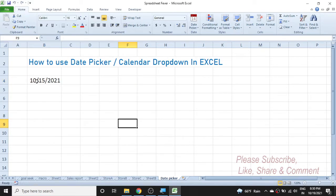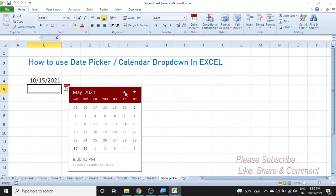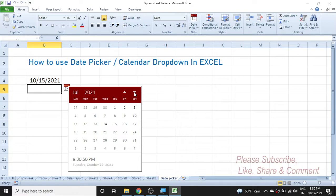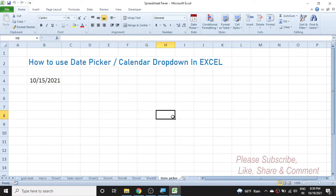Similarly, if I want to pick a date from a previous month, I can activate the previous month calendar by clicking the back button. You can see the previous month calendar is shown. If I want to pick a date from the next month I can click the forward button, and if I want to change the year I can click on the year and select from the list. This is the date picker or calendar drop-down.